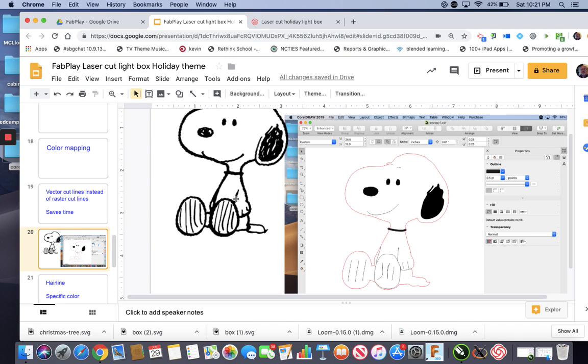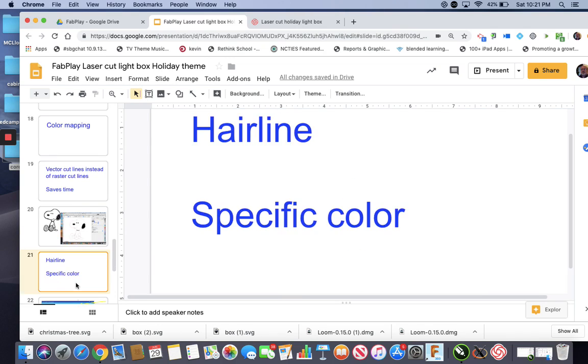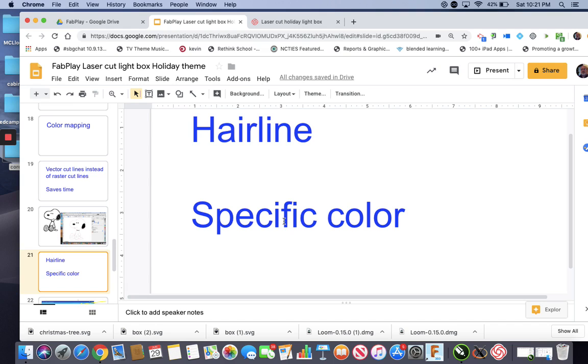So we did that, and how you do that is, you set it as a hairline, and a hairline tells Epilogue that this is going to be a vector cut. And then you change the color of it to a specific color, and you tell Epilogue, this color, vector cut it at these settings. And I'll take you through that in a moment.